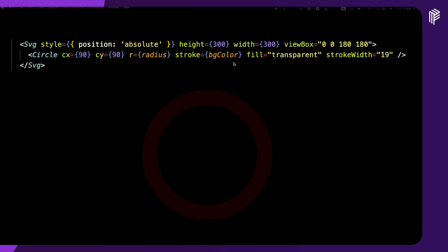SVG allows us to declare an SVG programmatically, and it has different components that you can use and render. The one I'm using here is circle, which allows us to just render a circle. We can make the fill be transparent, as you can see here, and define the color, the radius, the width — all of that.